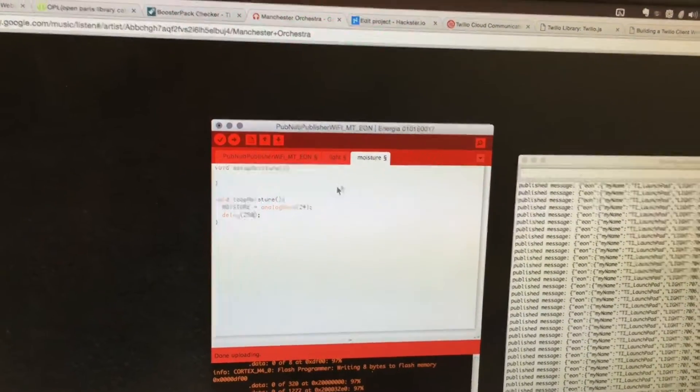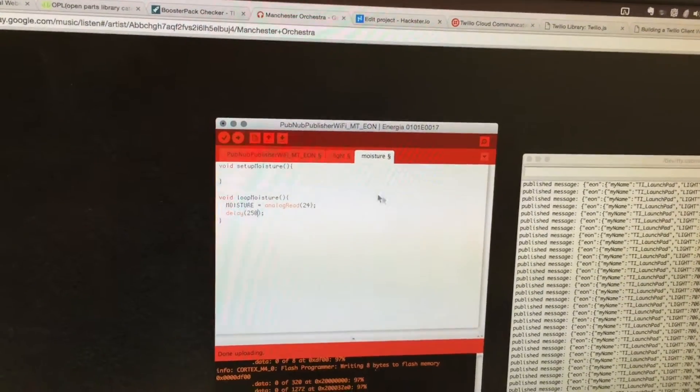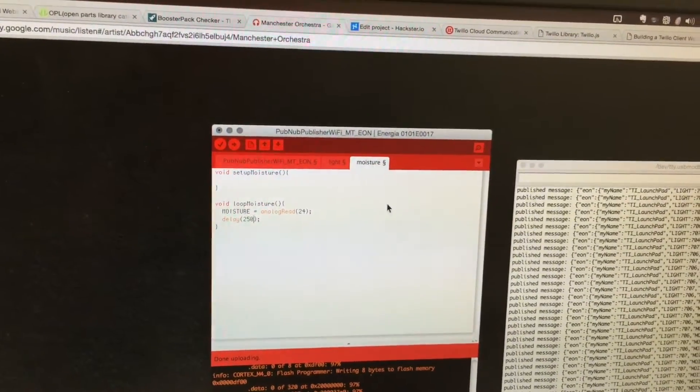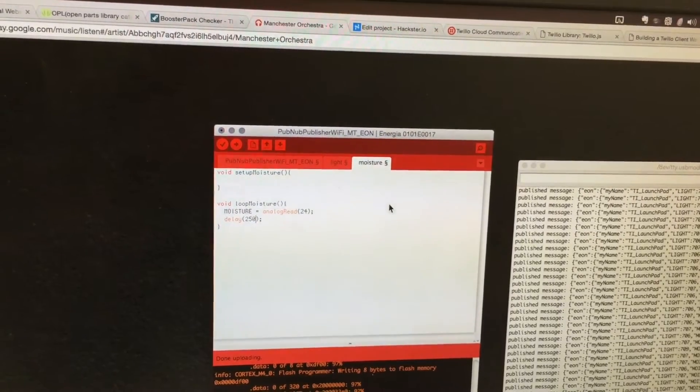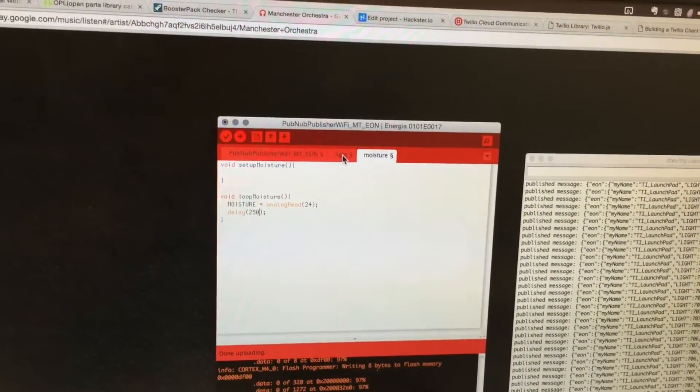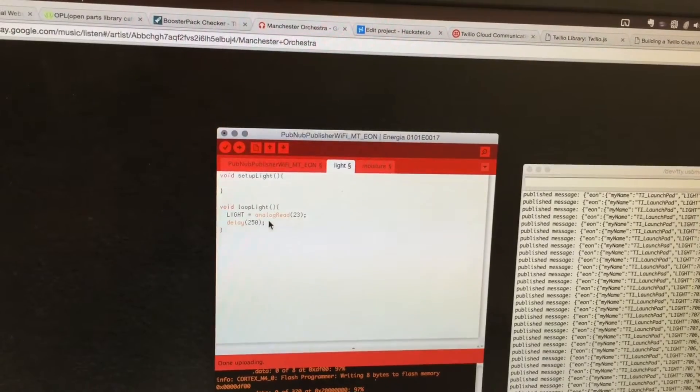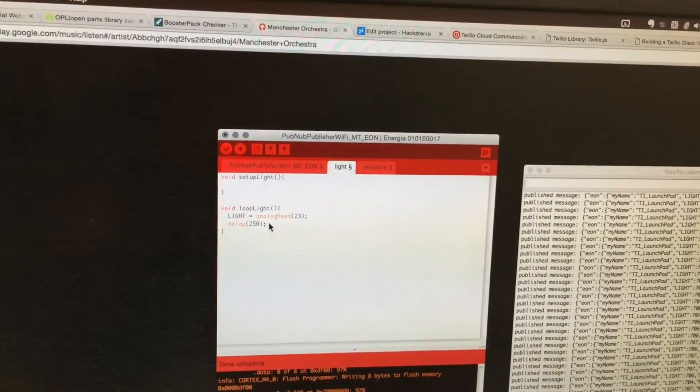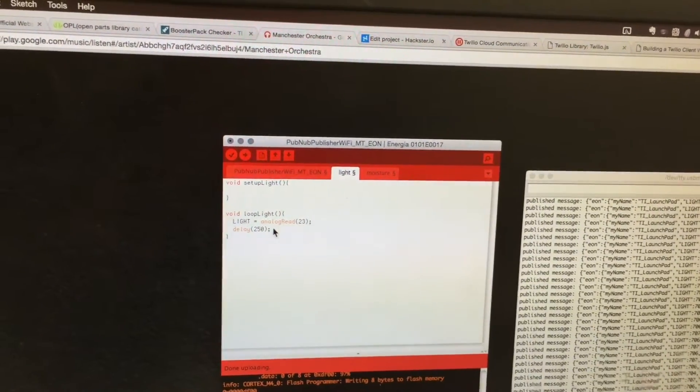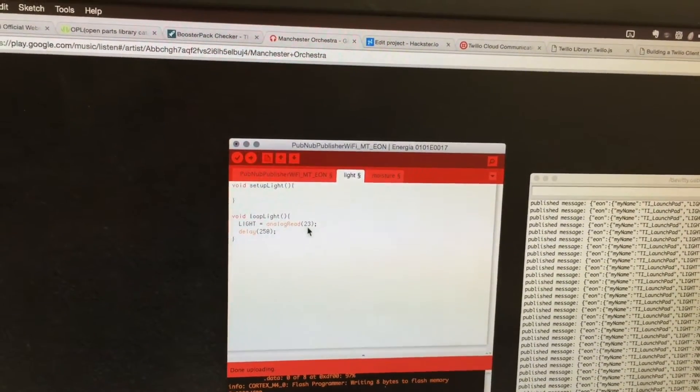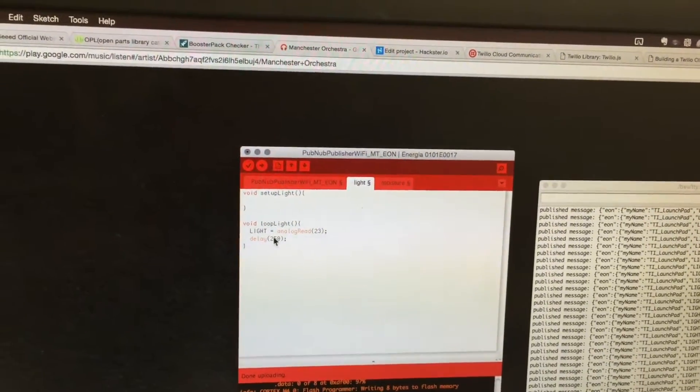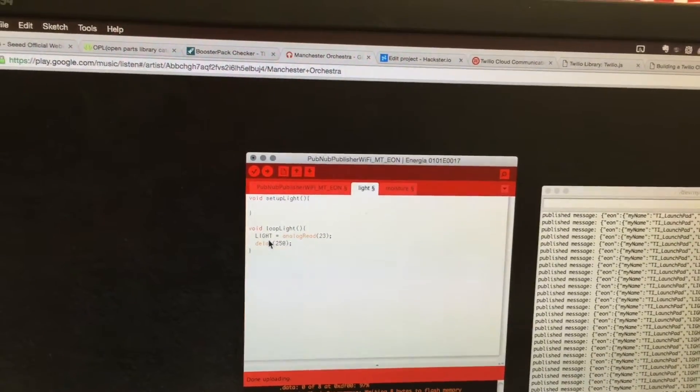Four times a second, I'm getting a new moisture value, and that's an independent task running in parallel. Here's the light task, same thing—getting four new sensor values from pin 23 and saving it to the global variable light.